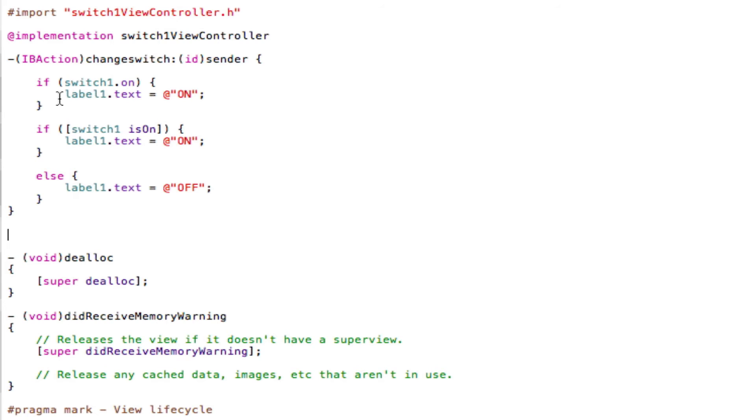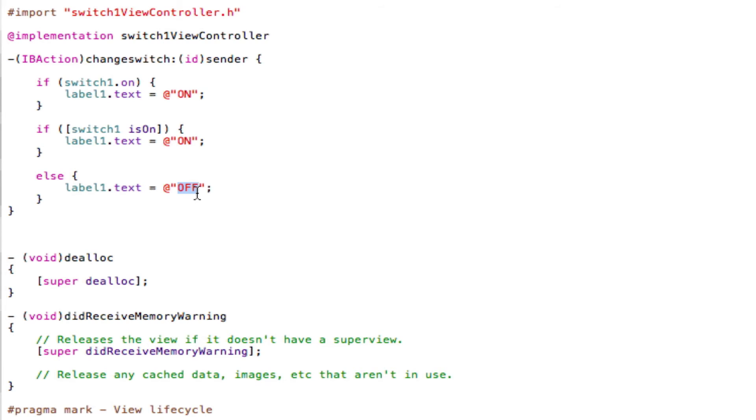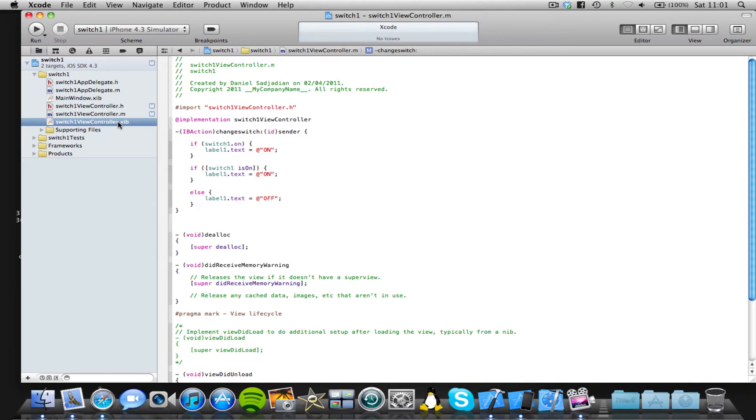So if it was already in the off position, it's obviously going to change to the on position. And that therefore means that if it changes to the on position, this following code happens here, which is basically saying label1.text will change to on. Otherwise, if the switch was already in the on position and was selected, the label text will change to off. Let's just save that.